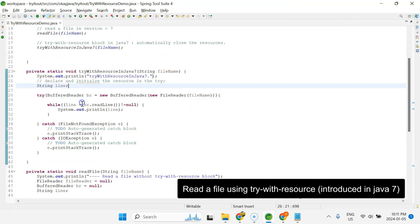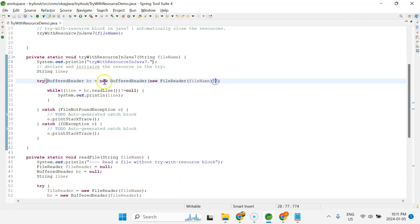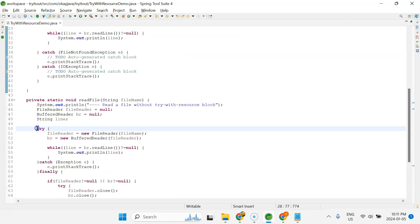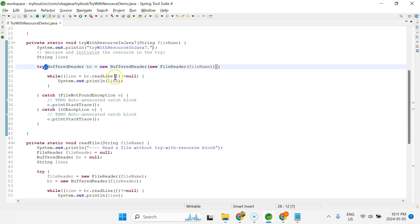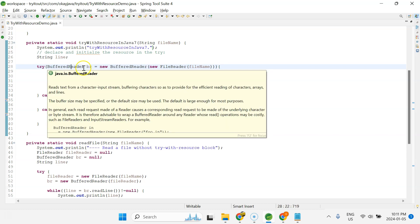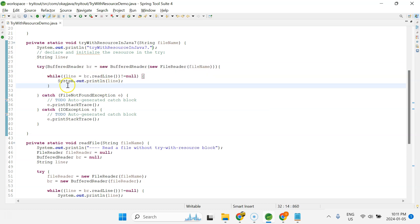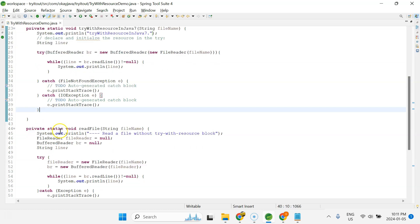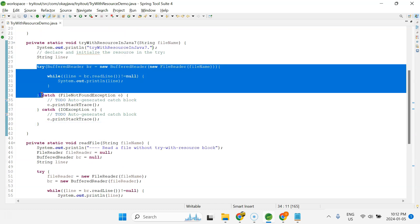Let me run this — you can see 'try-with-resources in Java 7' and the file content is displayed. The key difference: with a regular try block you just have the try keyword and curly braces, but with try-with-resources you have parentheses after try where you declare and initialize the resource. No finally block is needed — the try-with-resources block automatically takes care of closing all resources.